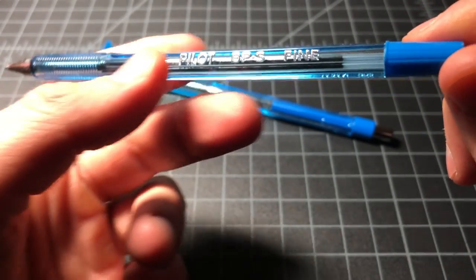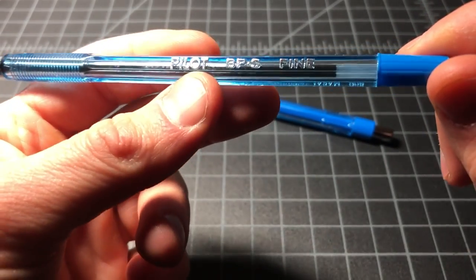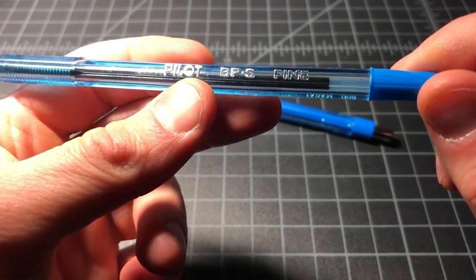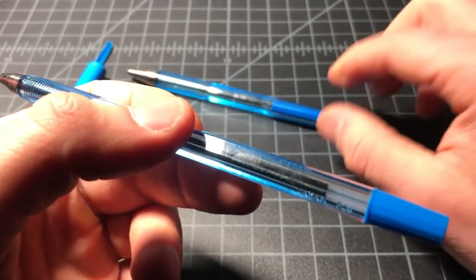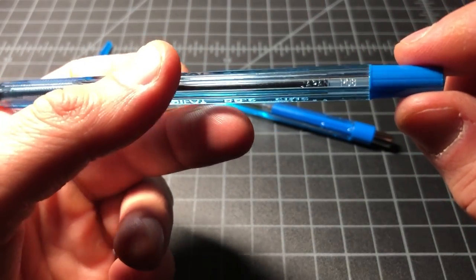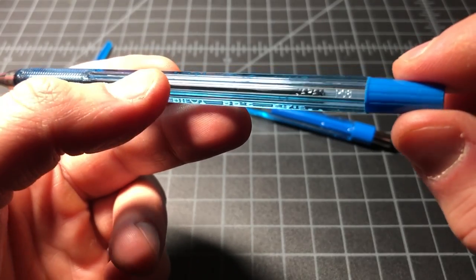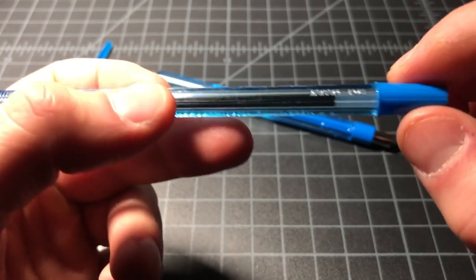And this is the fine. The fine, I believe, is 0.7 millimeter. And this one is a medium, which is a 1.0 millimeter. They do write on the skinny side.